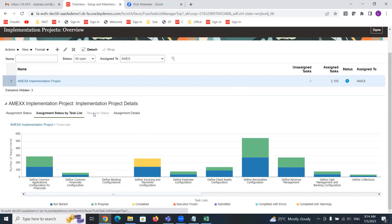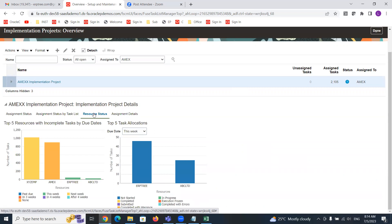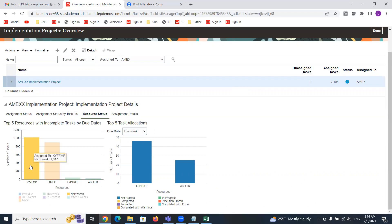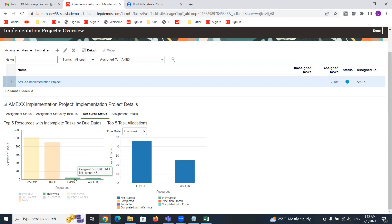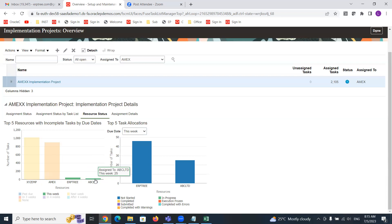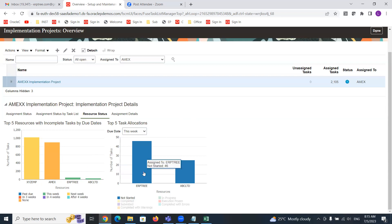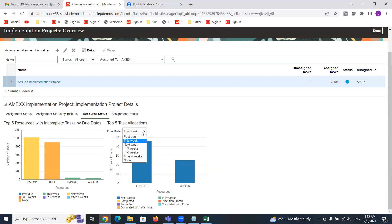Select the Resource Status tab to see which resources are working for this project. Four resources are working for this project: XYZ EMP, for whom we assigned 1,017 tasks with a due date next week; Amex with 901 tasks; ERP Tree with 46 tasks; and ABC LTD with 25 tasks that need to be completed this week. You can filter and check — so this week, ERP Tree and ABC LTD have to complete these setups.